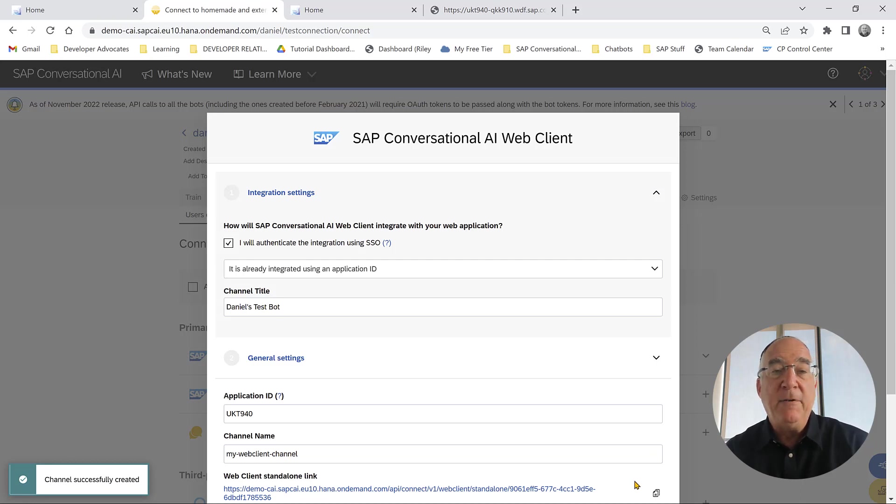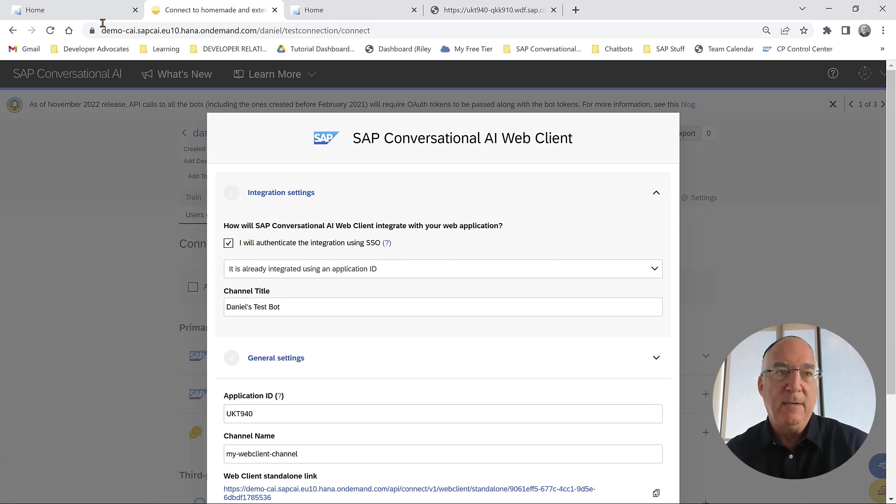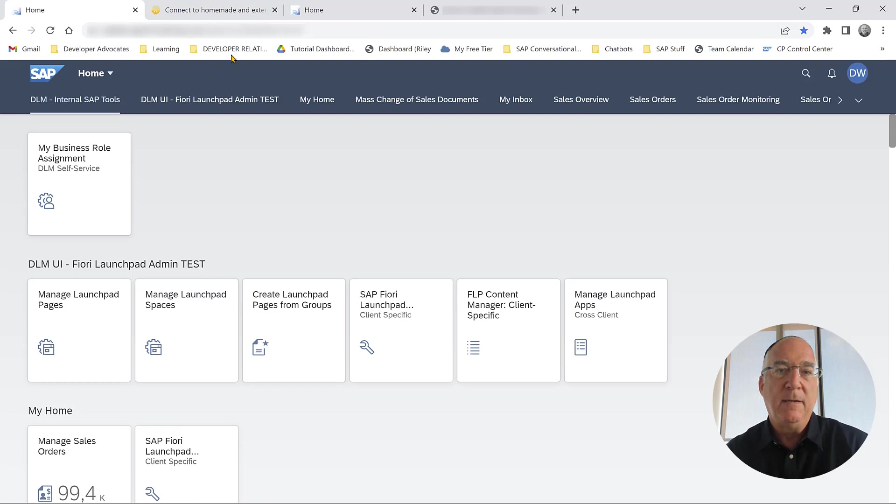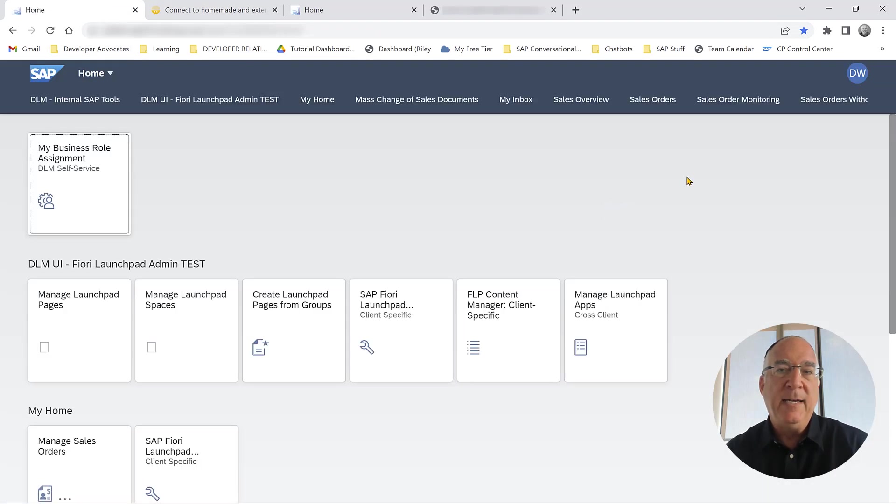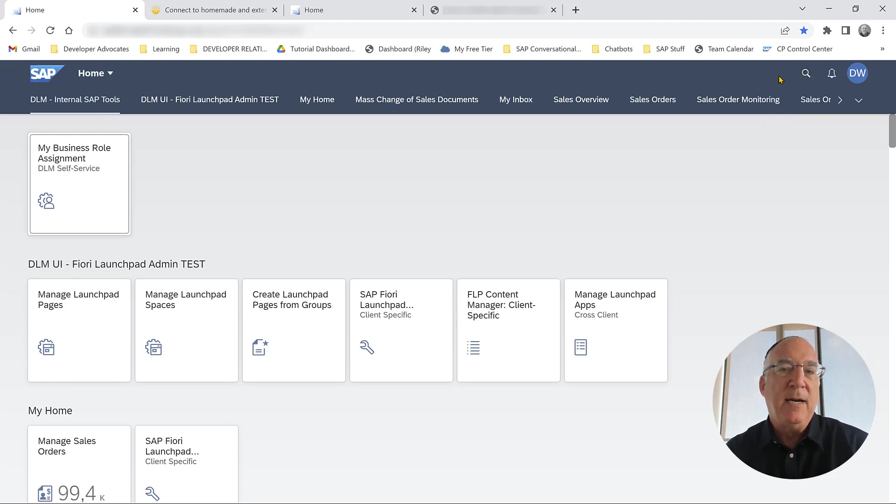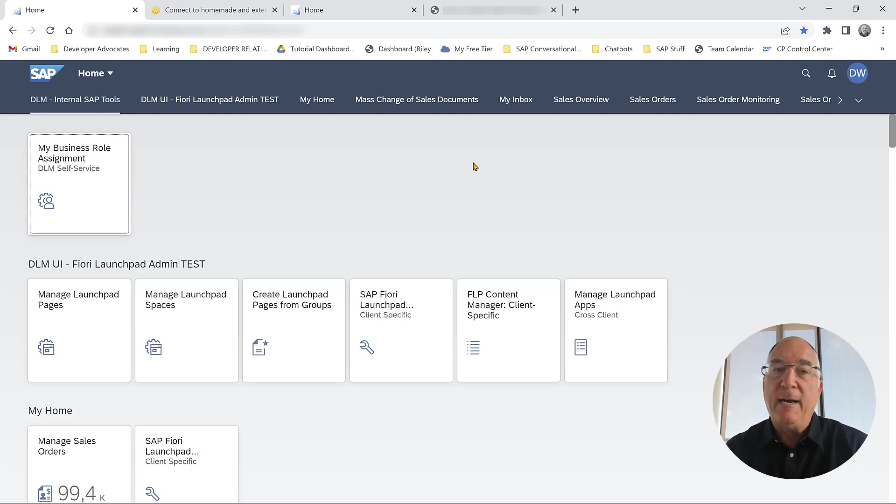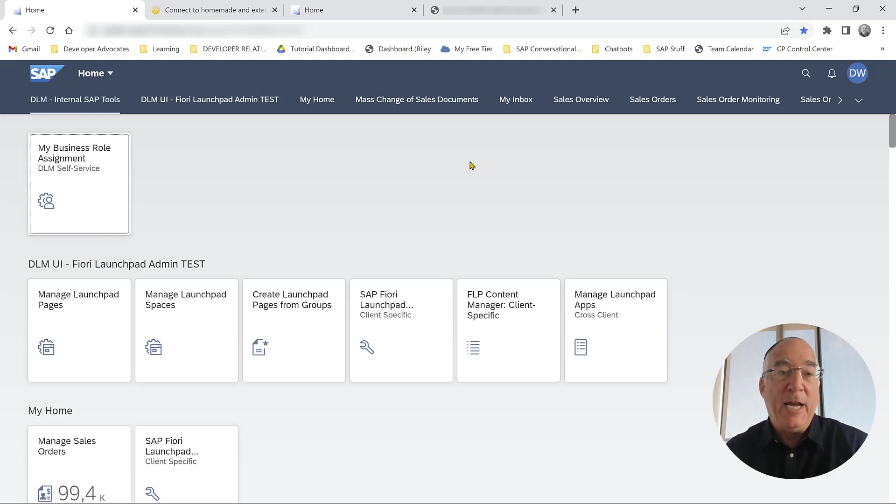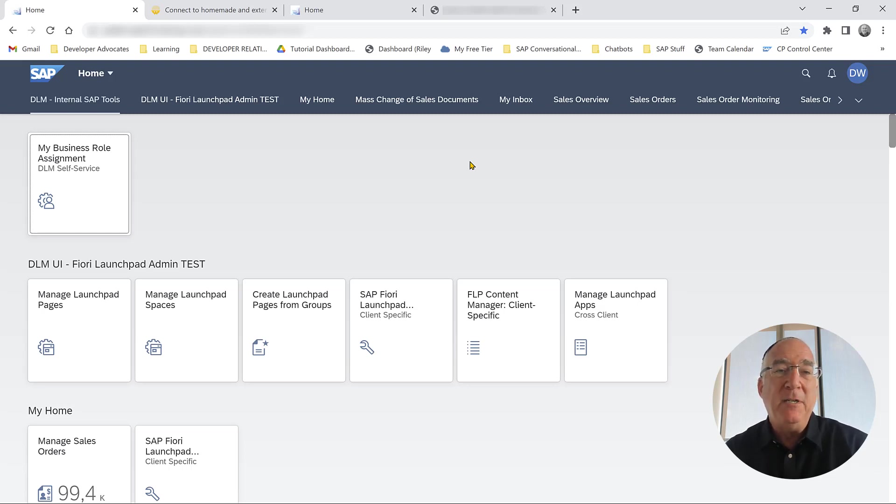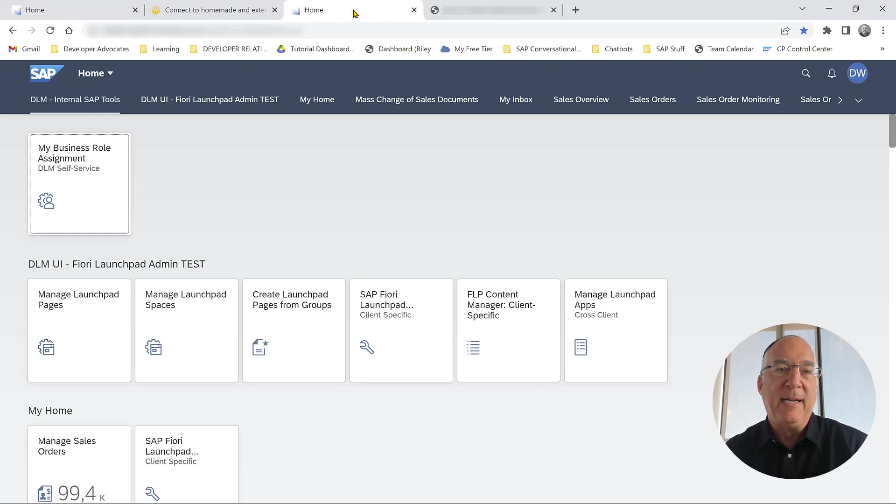Now in the Fiori launchpad, if we go back and refresh, we don't see anything in the right because we haven't set up that little icon. That's what we'll do now. We have basically two steps: we have to create a Fiori catalog that indicates that we want to take chatbots from our chatbot tenant, and the second thing is we have to create a role that gives permission to that catalog to the current user. We'll start with creating a catalog.